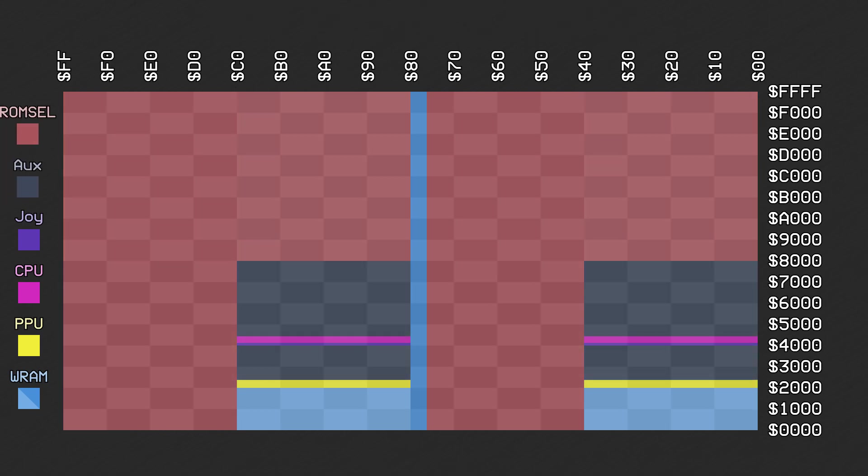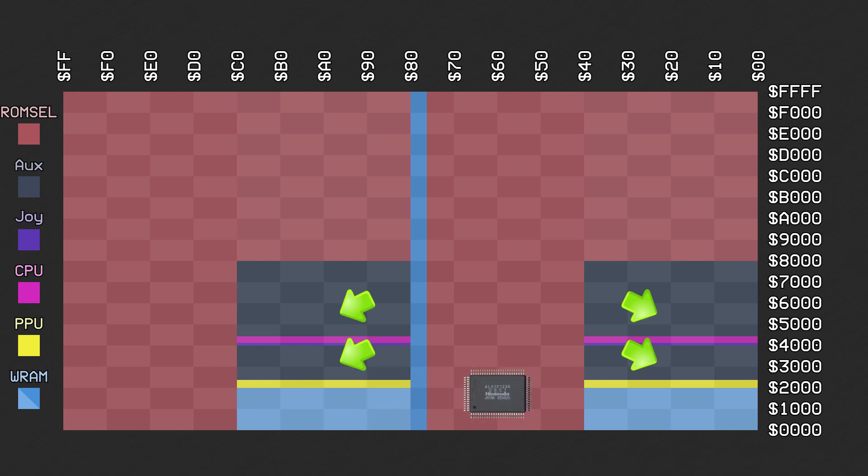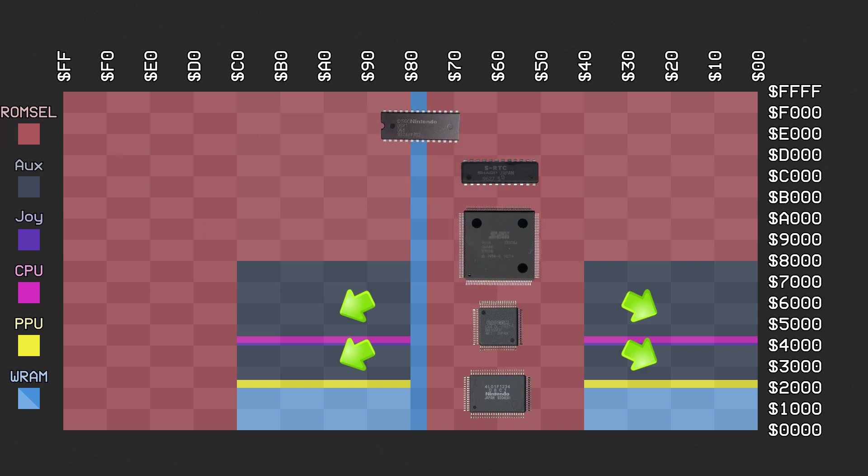Even with all of these mapping modes, there are still some spaces outside of the ROM cell region that never get mapped to anything. Other enhancement chips that don't require a special mapping are free to utilize this space to communicate with the CPU. This includes things like the OBC1, CX4, ST018, SRTC, or the DSP chips, for example. However, they won't end up mapping every single remaining byte to something. Addresses that don't map to anything are said to be OpenBus.